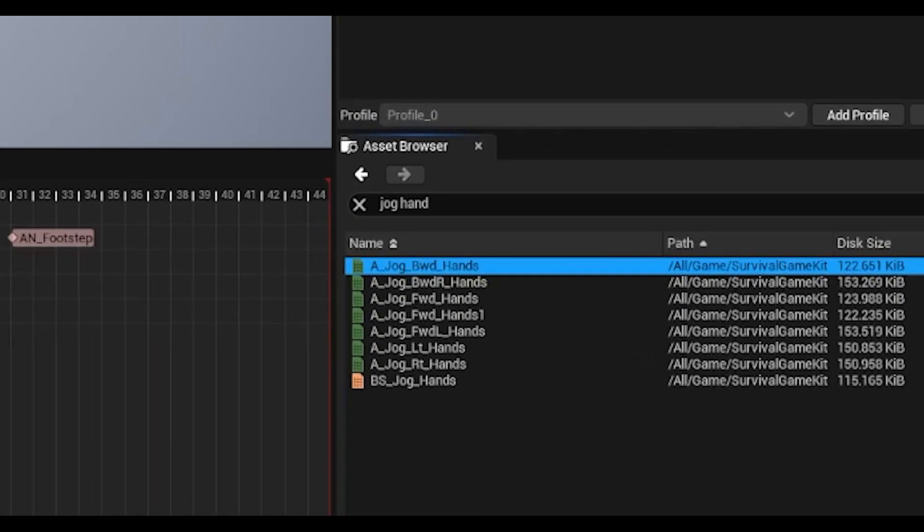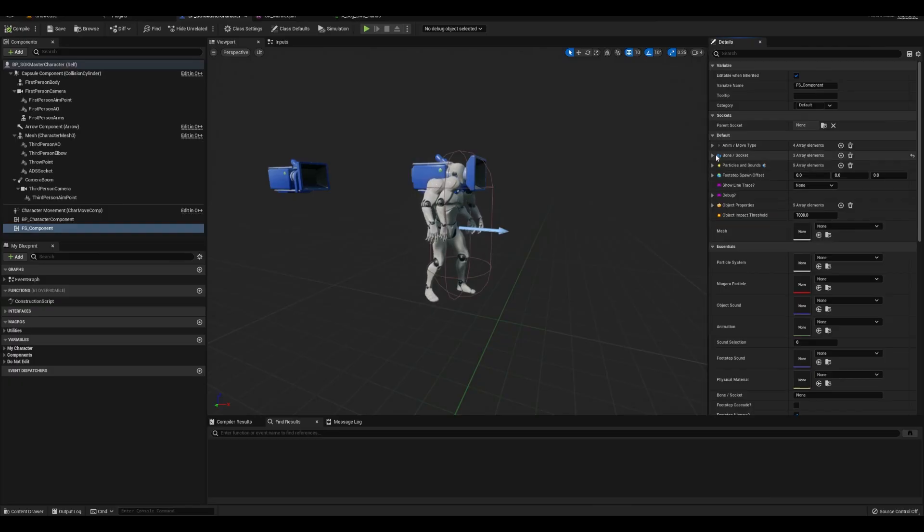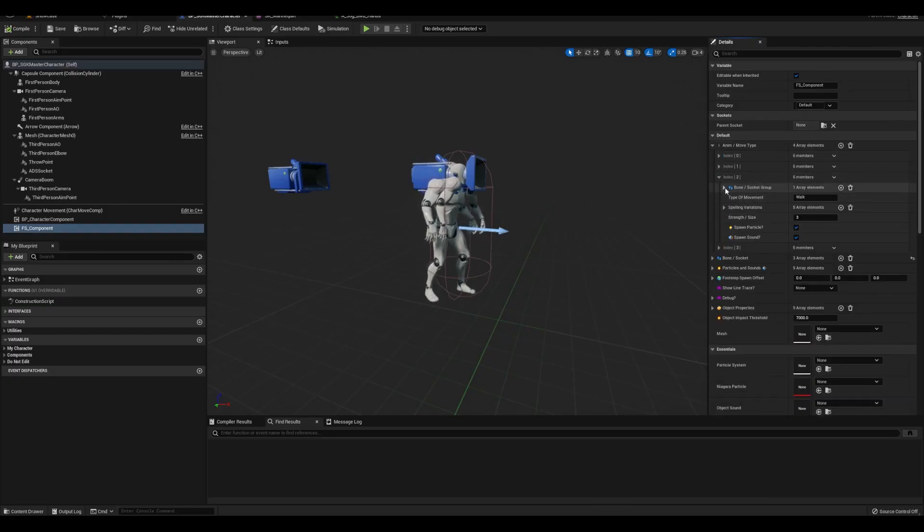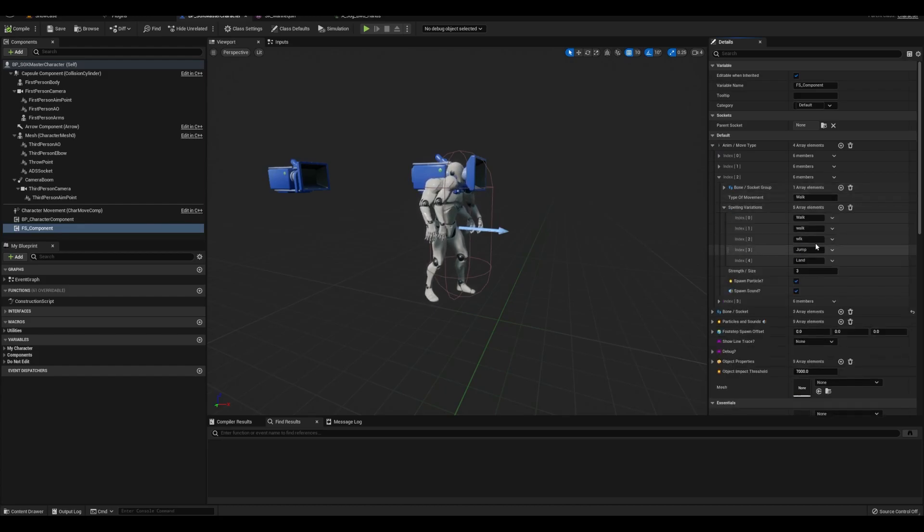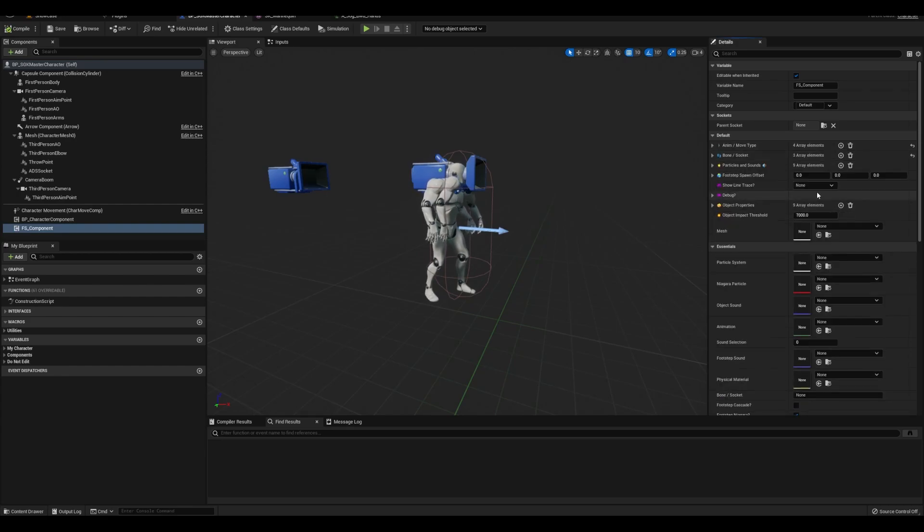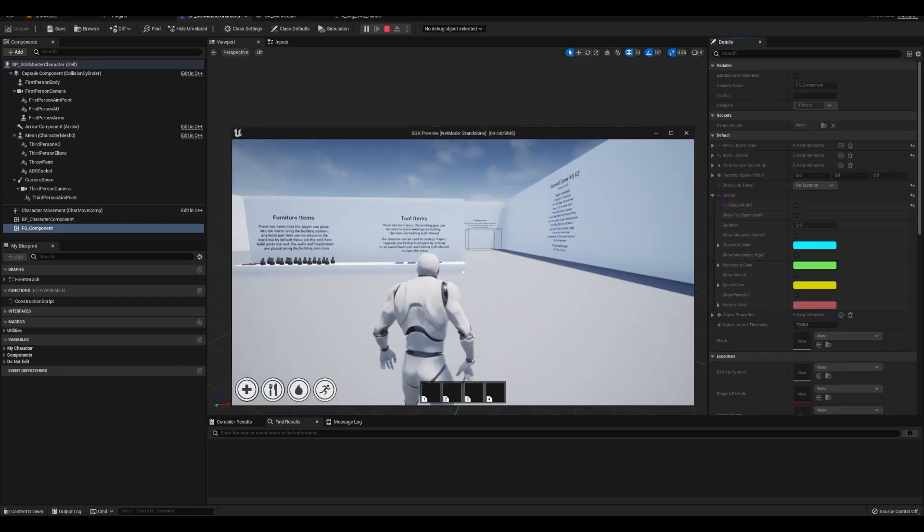Lastly, if you notice, the animations are named jog not walk, so we'll open up our component and under the anim slash move type walk section, we can add jog in for the spelling variation. We can turn on the debugger and it works like a charm.